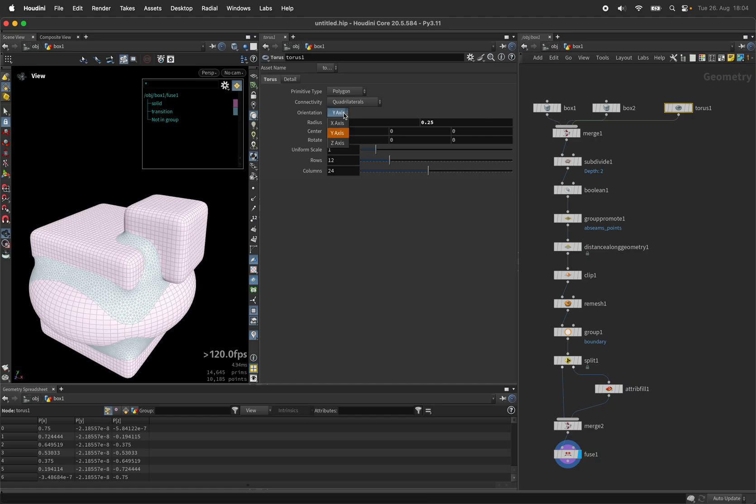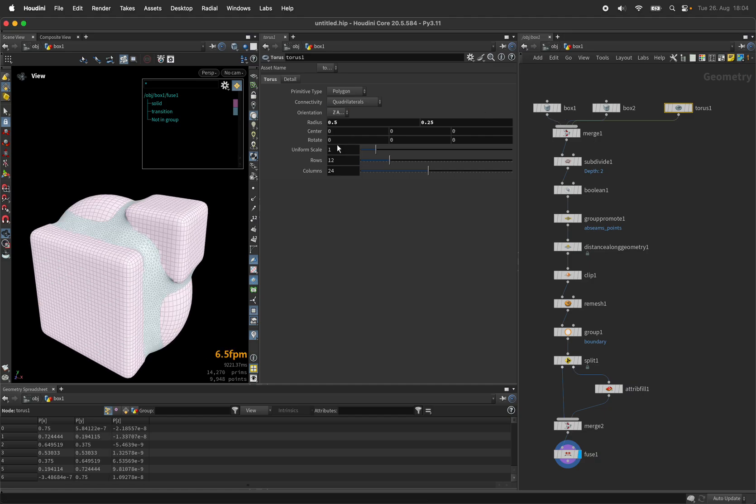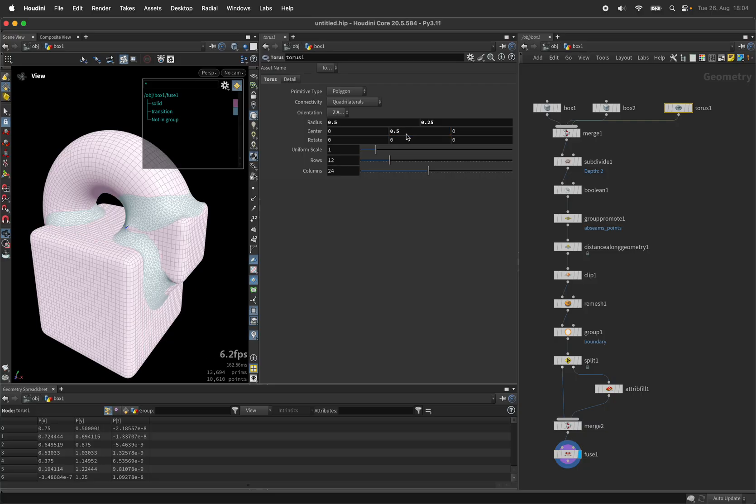I'll orient the torus to the z-axis and move it up by 0.5 units.